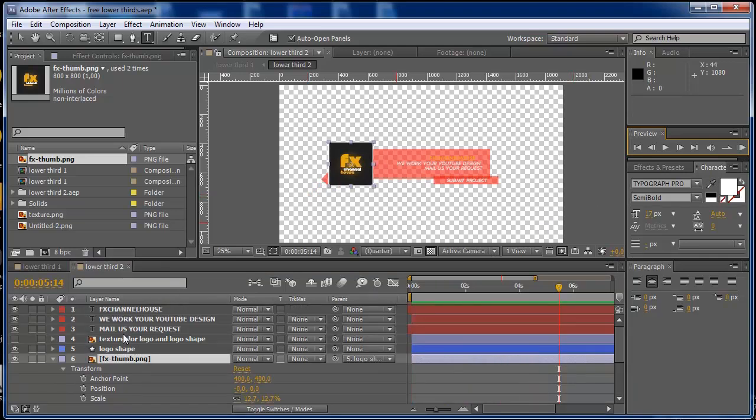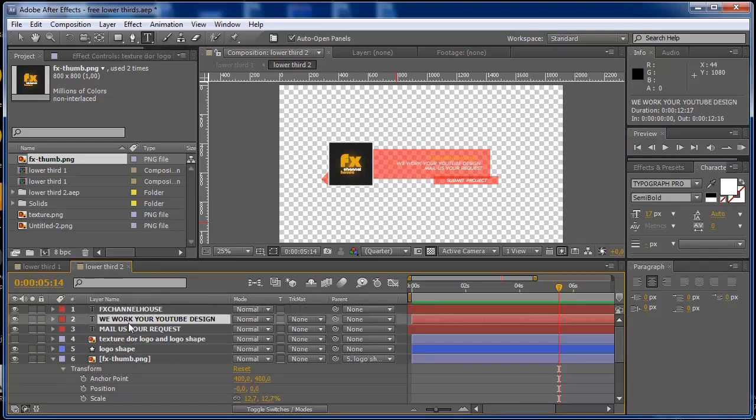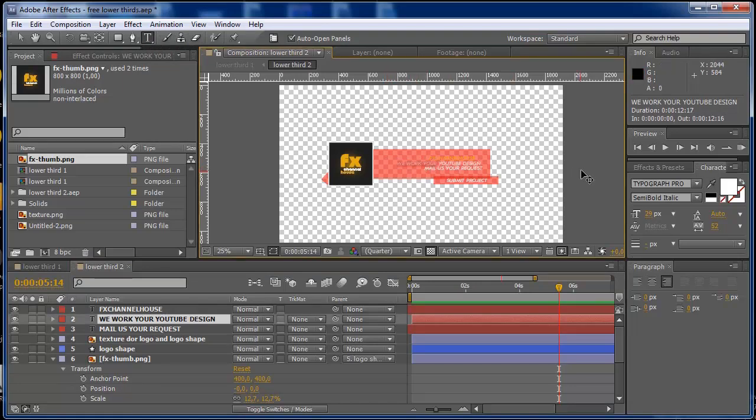And also if you want to change the text, just go to your text, select the horizontal type thing, select it and change for your text. The font that I'm using is Typograph Pro, it's on the internet, you can find it if you google it.